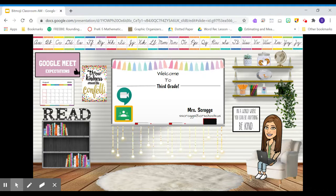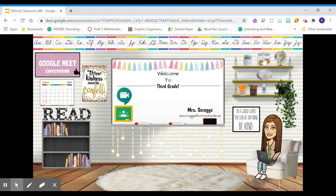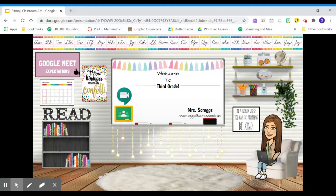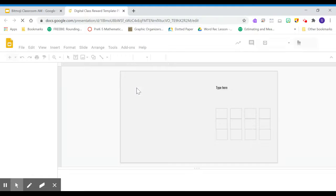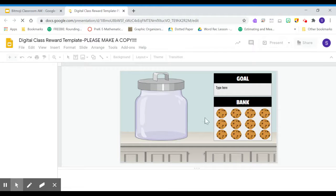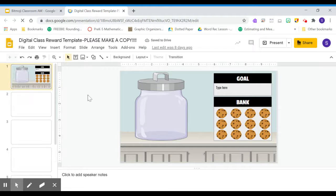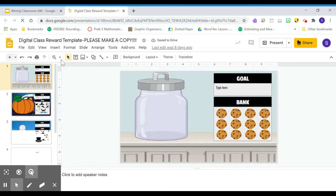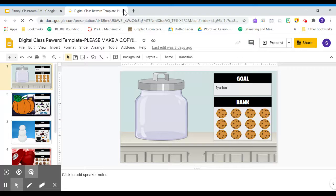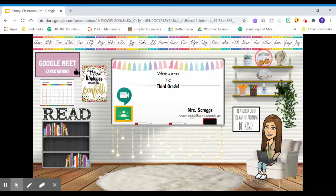We also have up here our reward jar, which I'll just be using through Google Slides. And we'll use that as a way for the students to be able to earn different prizes. So for example, we have a cookie jar and a couple other fun seasonal templates that we'll be using throughout the school year.